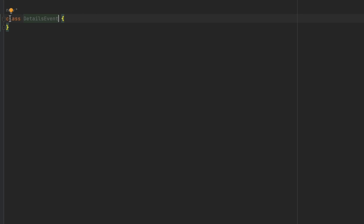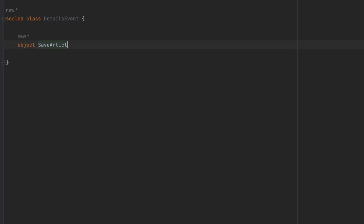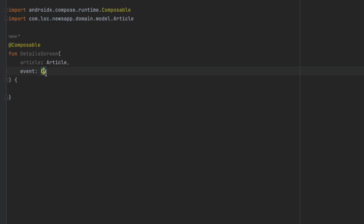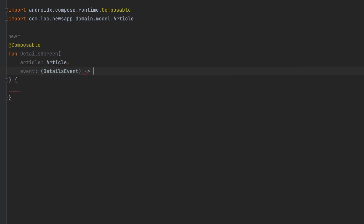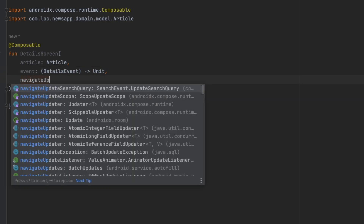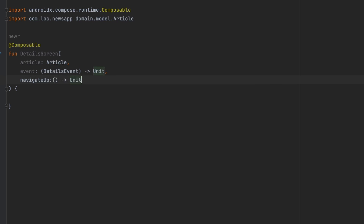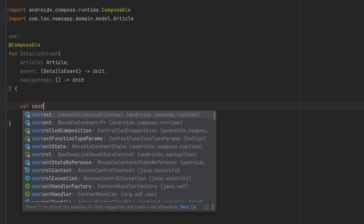Let's make 'DetailsEvent' a sealed class. We'll have one event: 'SaveArticle'. Then let's close that and pass the event to our detail screen. We also want to add another parameter, 'navigateUp'.